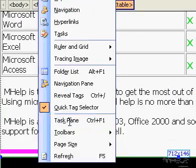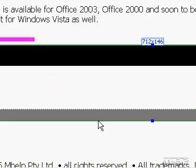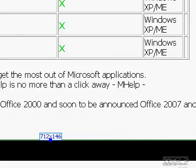In the Layout Tables and Cells task pane, click Cell Formatting.